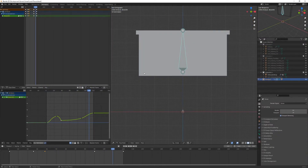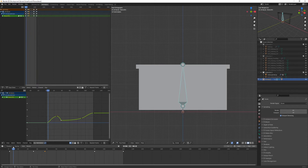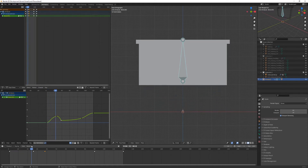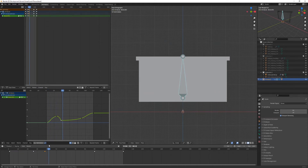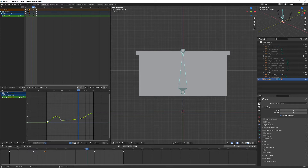Alright, so I have up here our end cap that we animated from our last video. You can see in our timeline it just kind of raises up, struggles a little bit, and falls back down — all using keyframes, our graph editor, and of course a little bit of our dope sheet that we used last time.